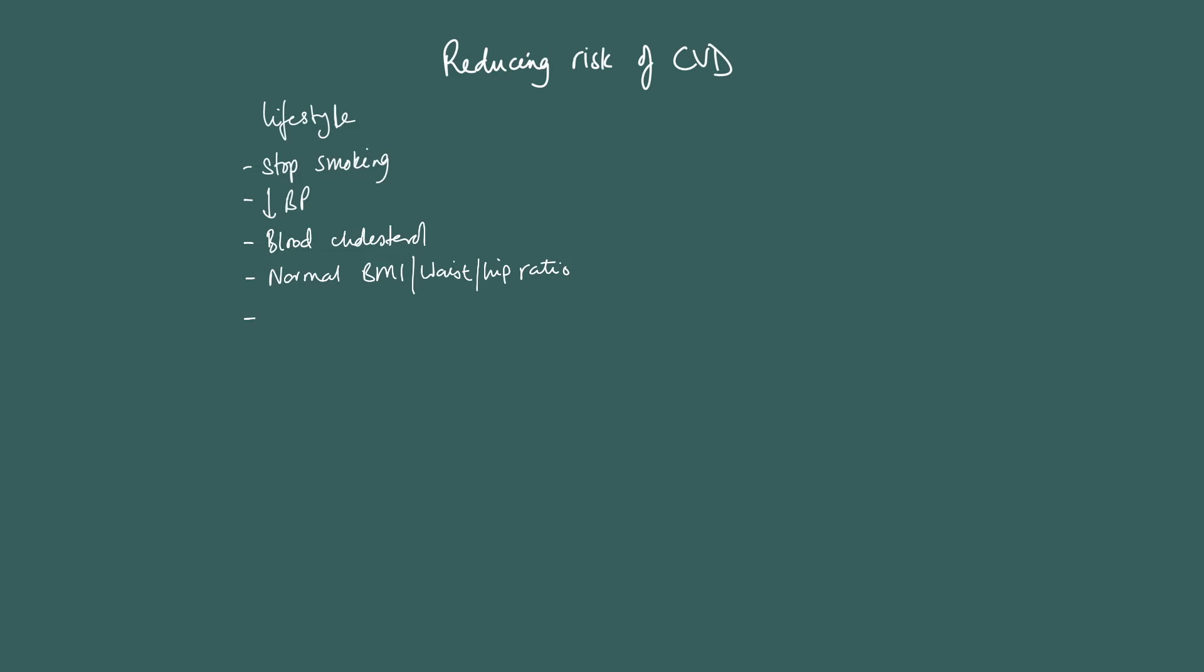Exercise regularly. Remember to balance energy, input, and use.